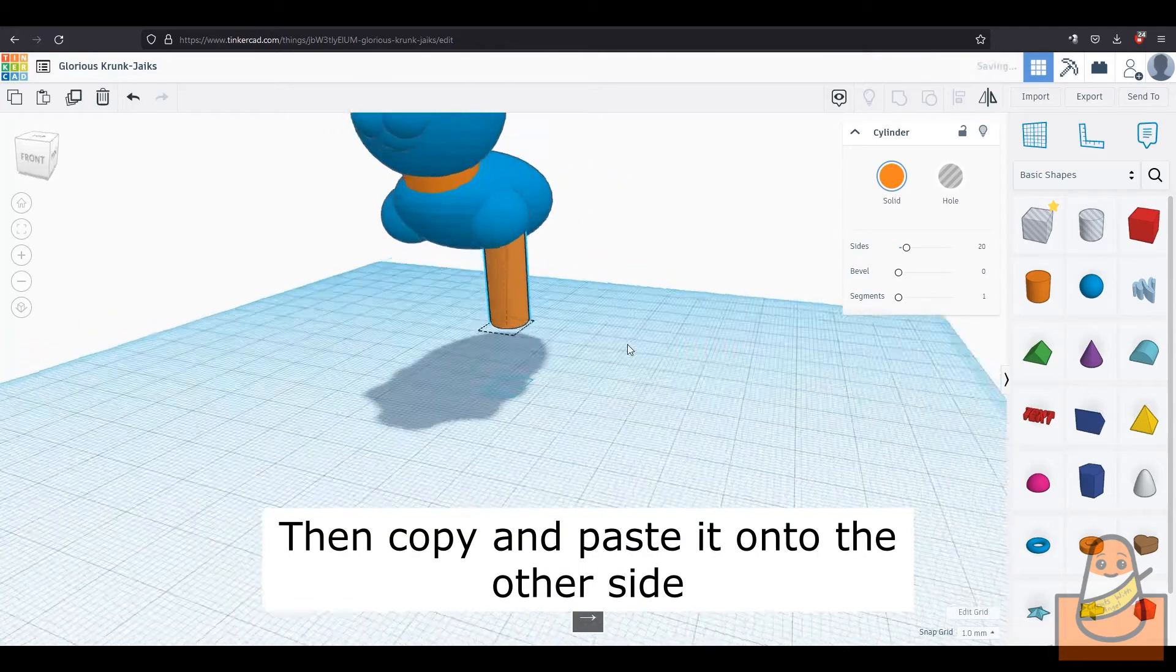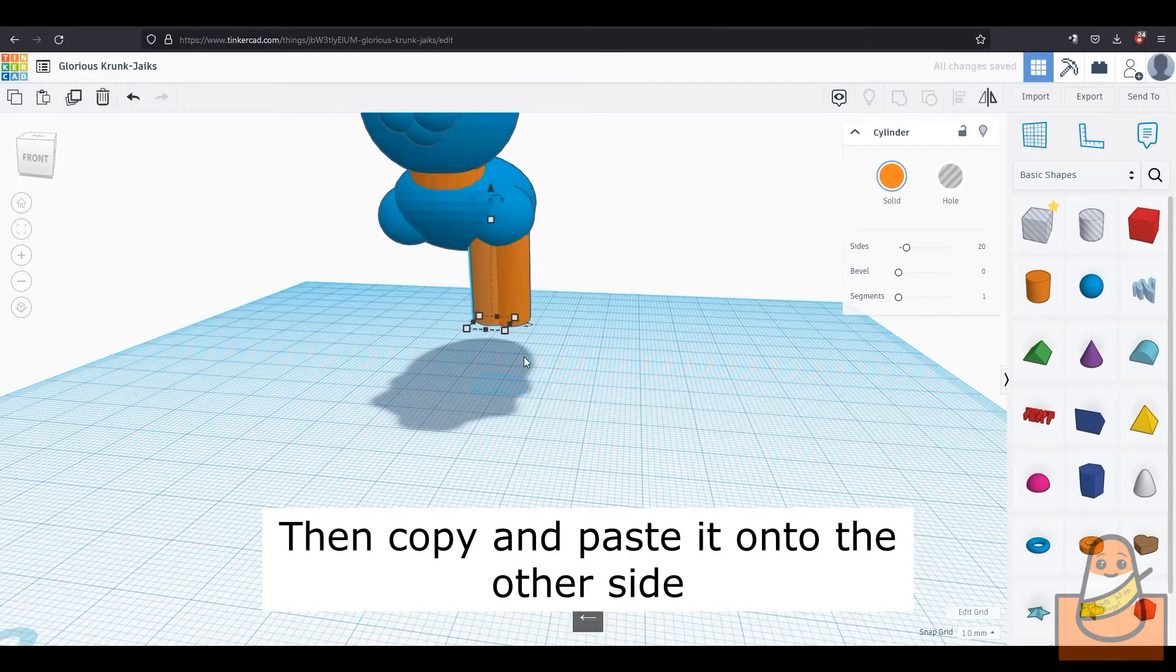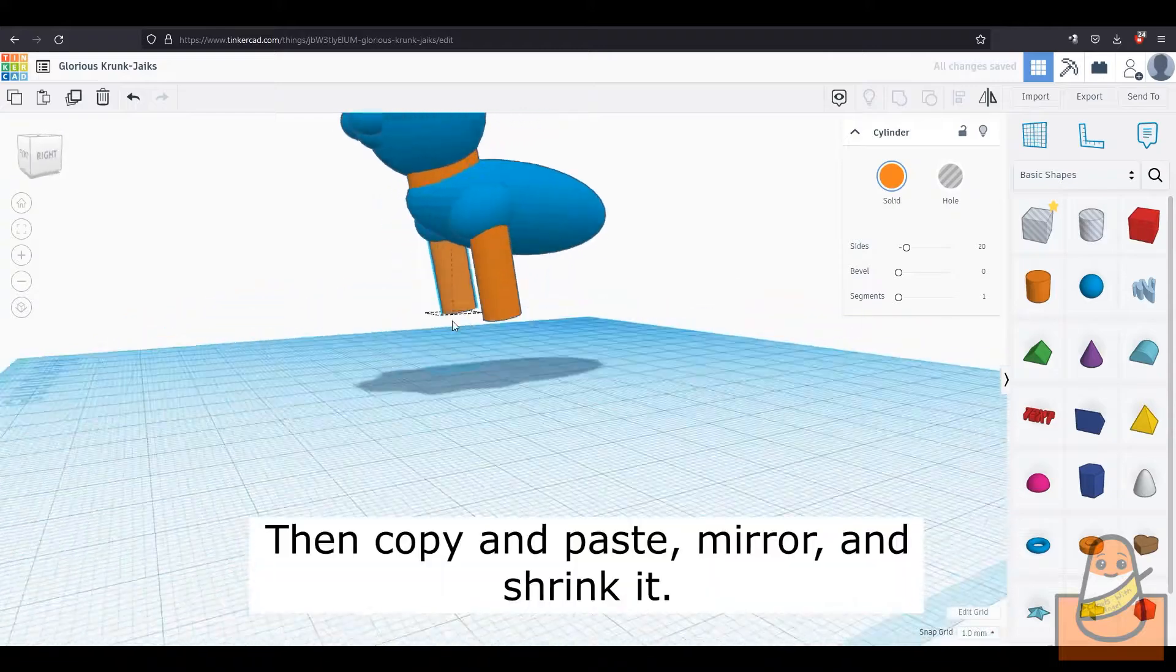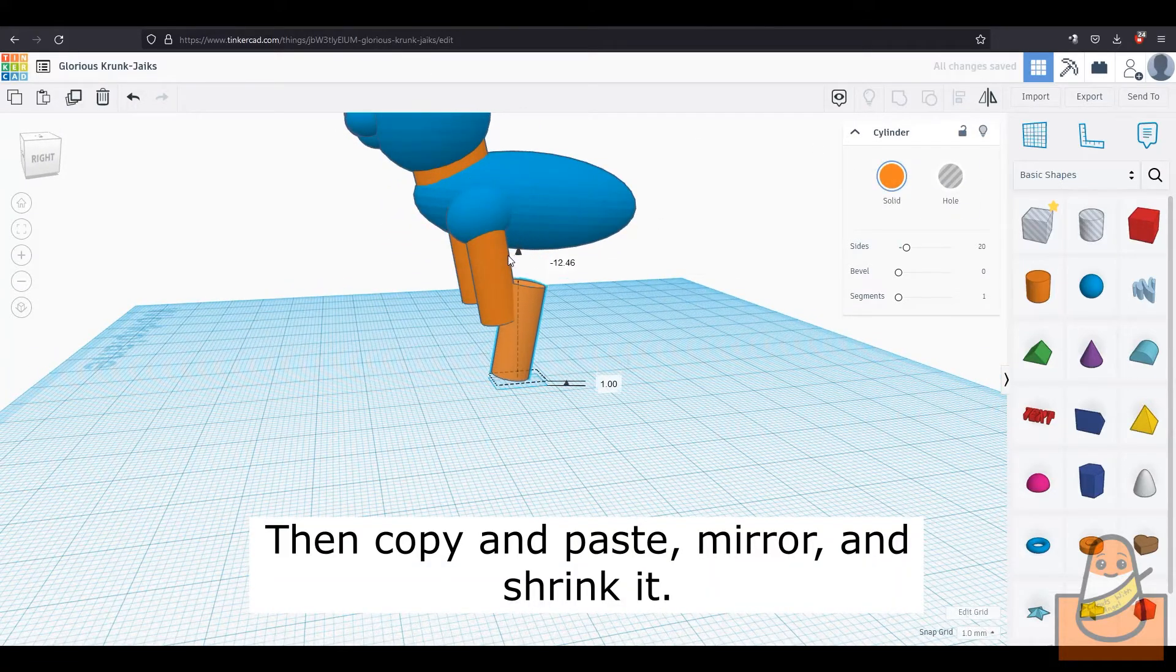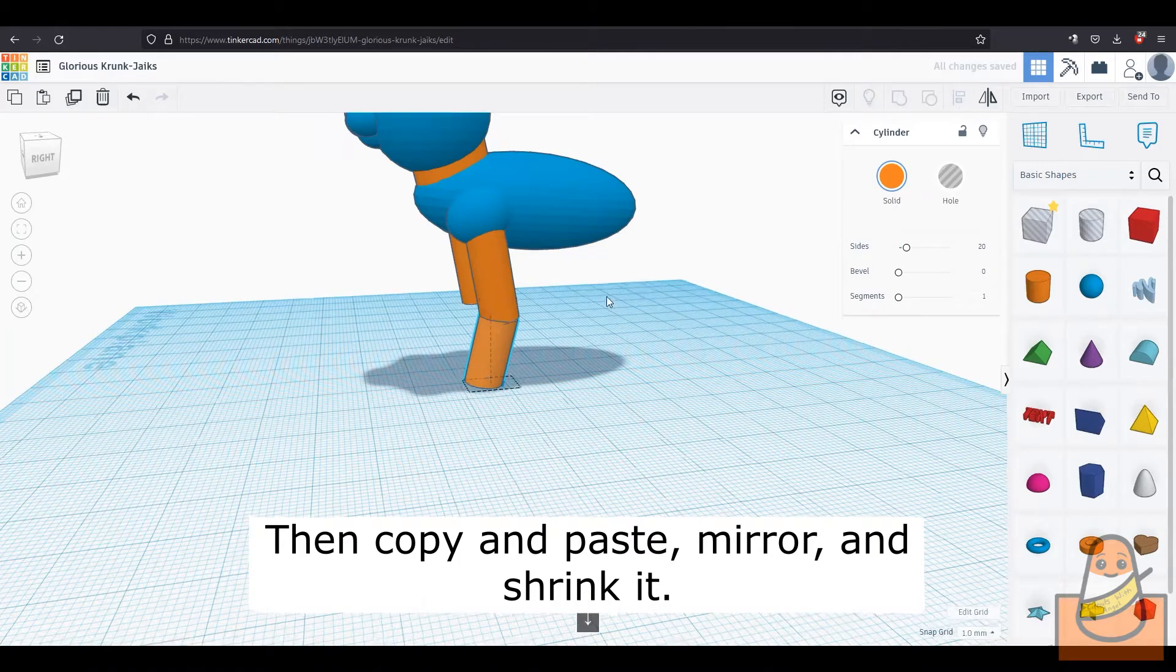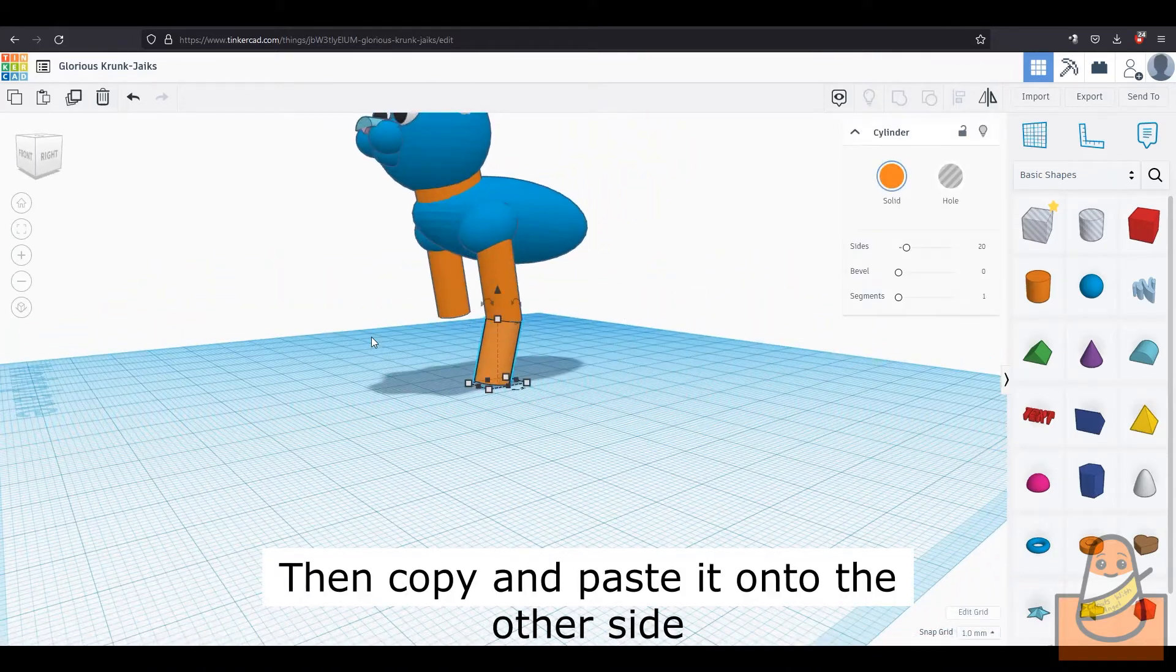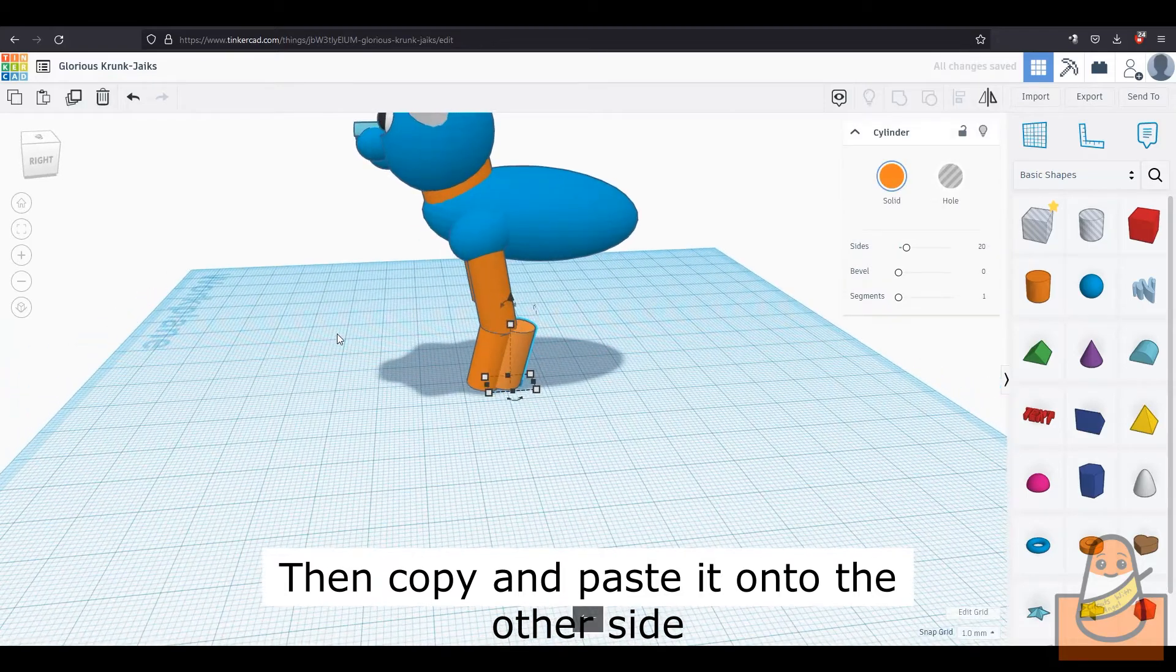Then copy and paste it to the other side. Then to make the lower part of the leg, copy and paste the cylinder again and mirror it, making it shorter until it just barely connects with the other cylinder. Then copy and paste it again and move it onto the other leg.